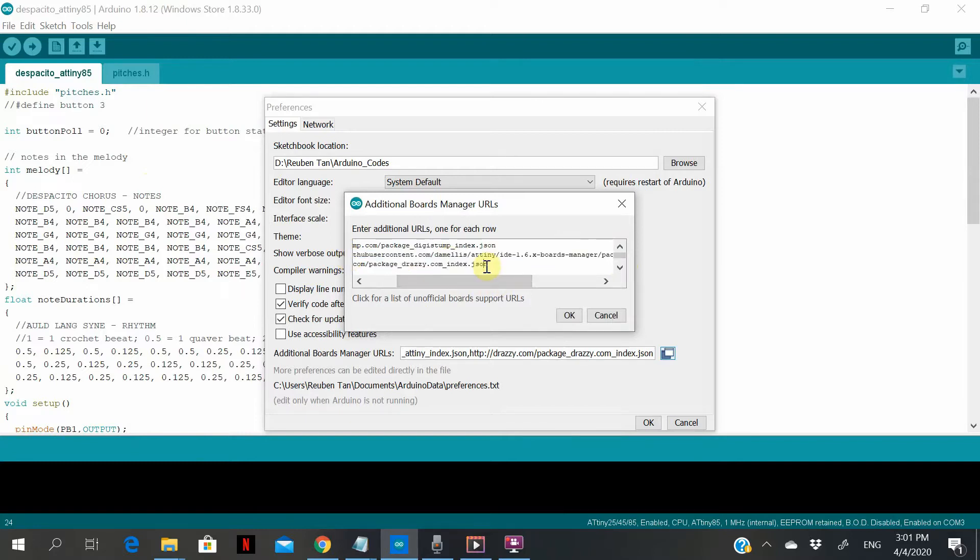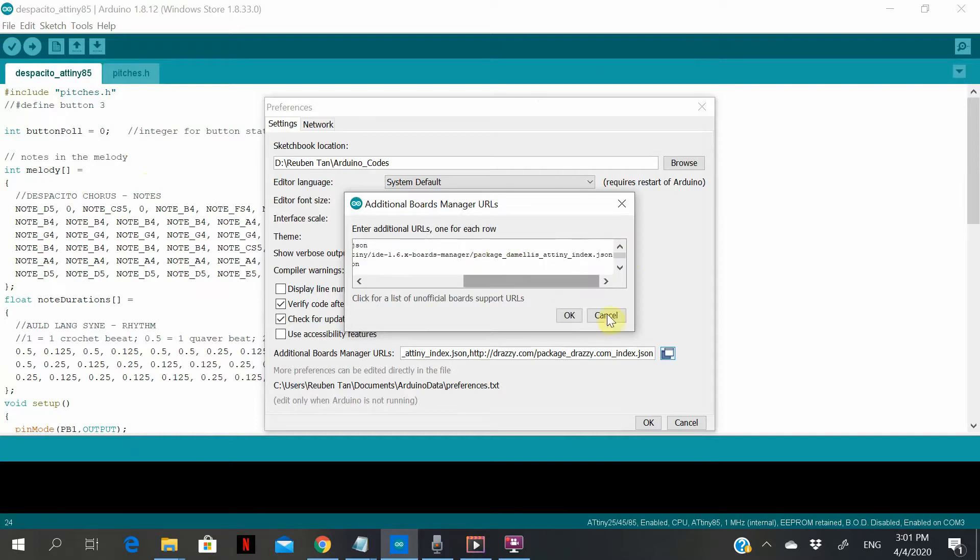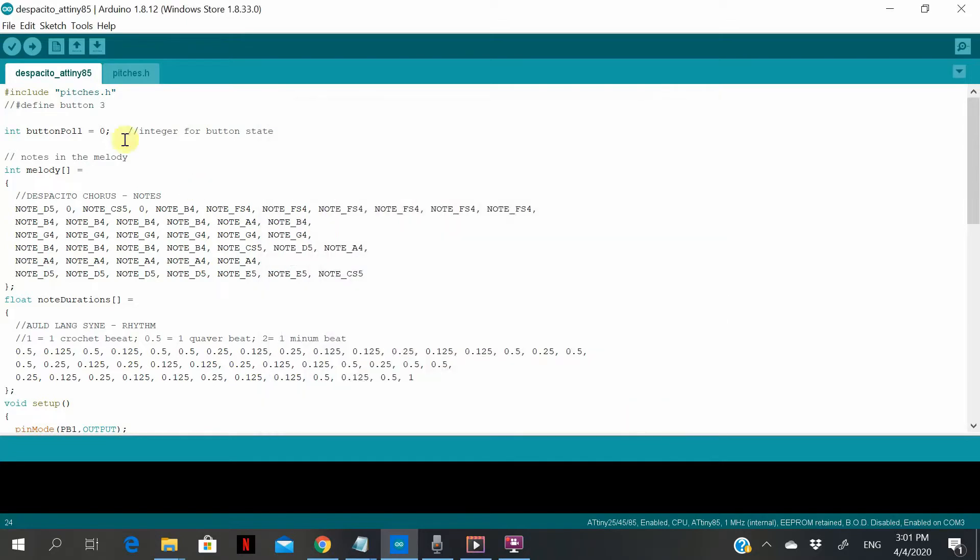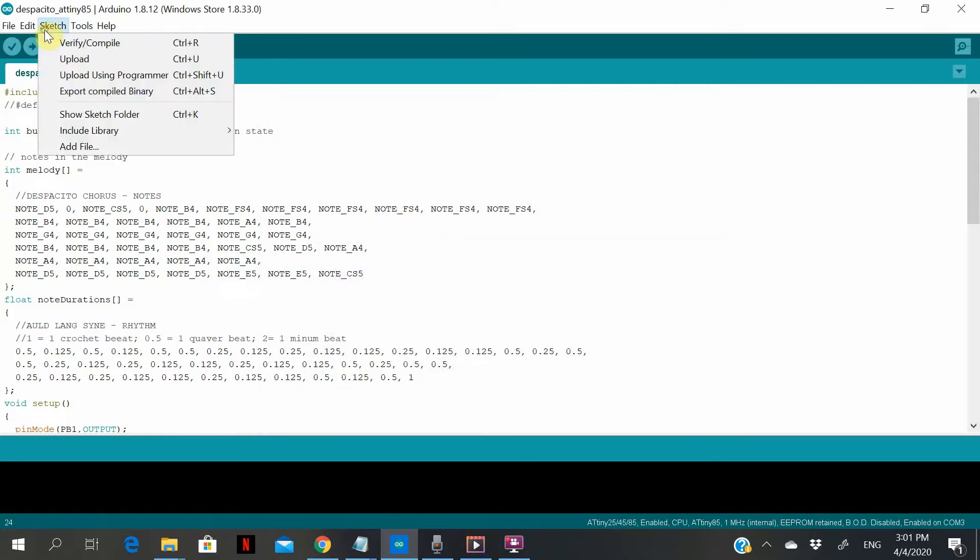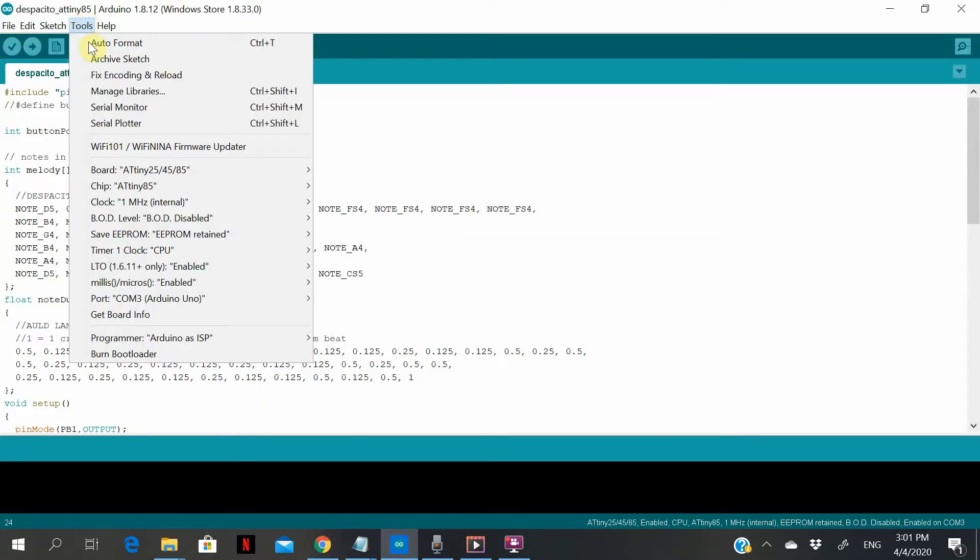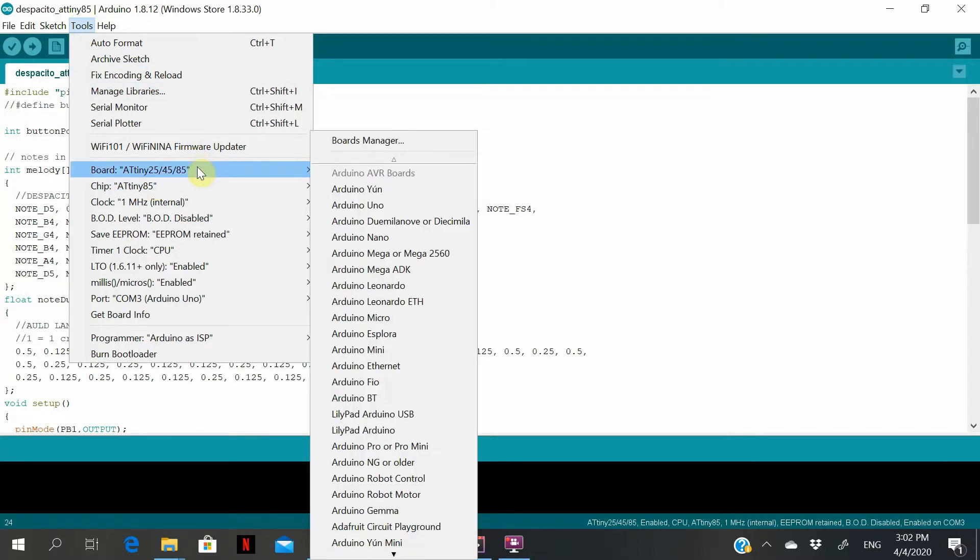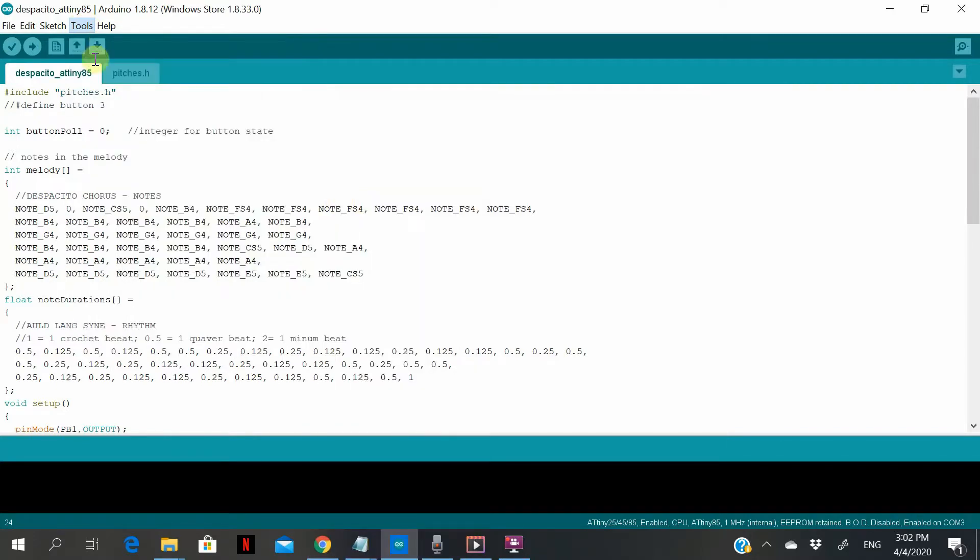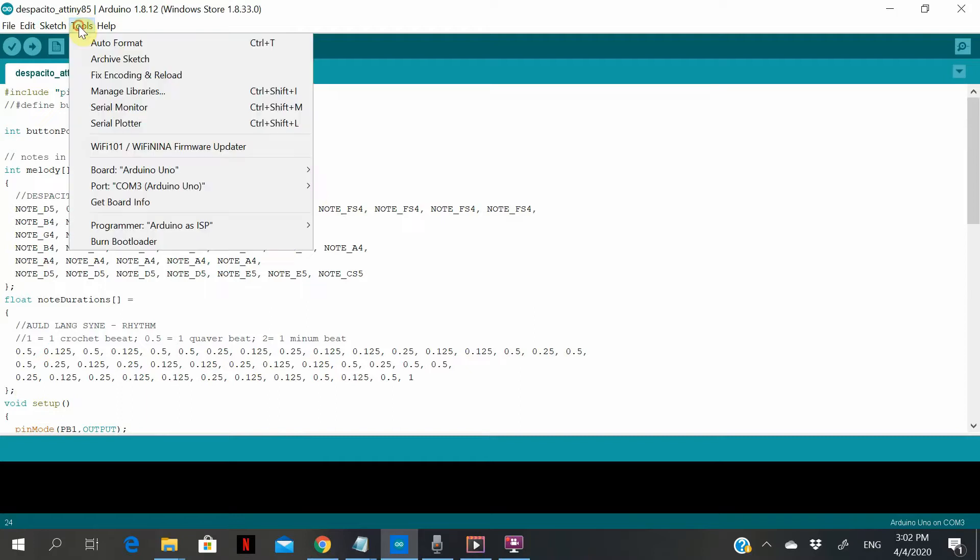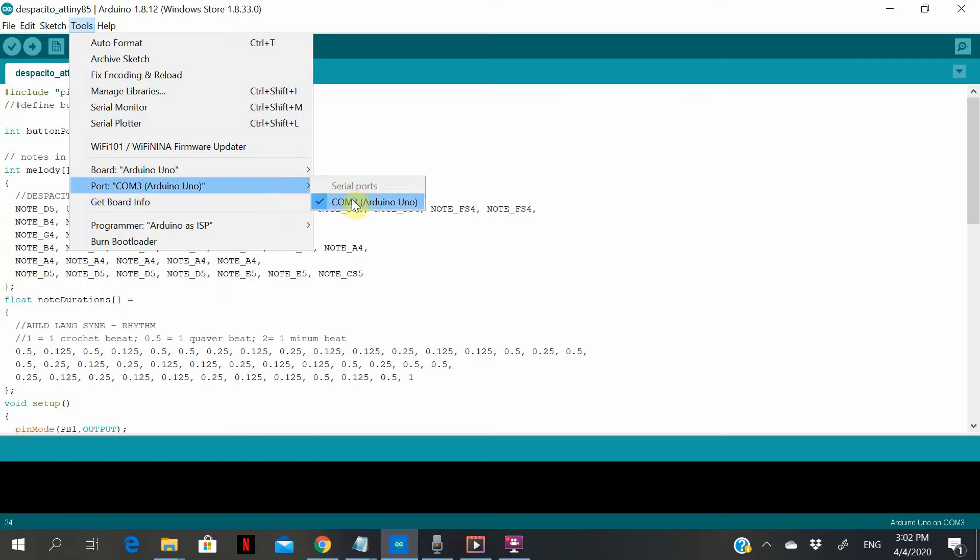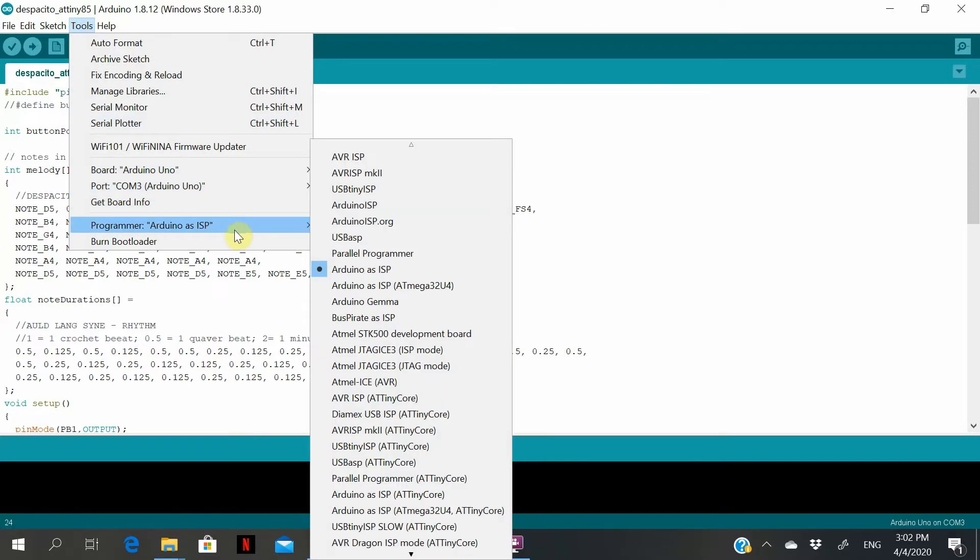So without further ado, just add board to Arduino Uno, then proceed to check your COM port, which is in my case COM port 3. Programmer will be Arduino as ISP.